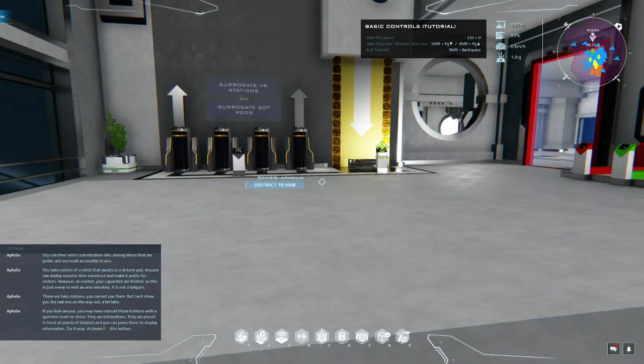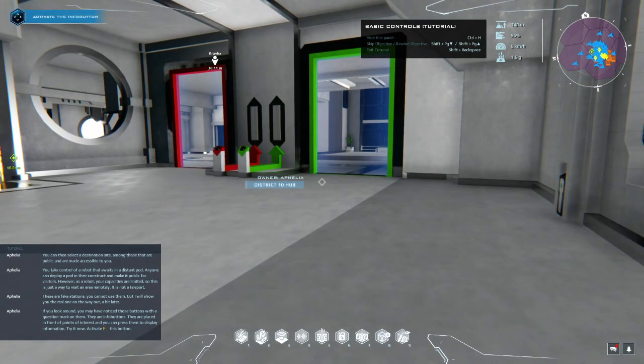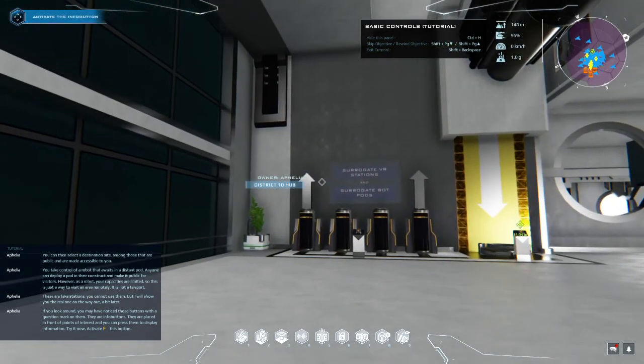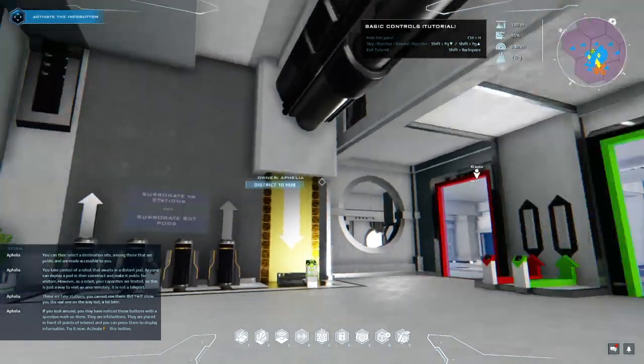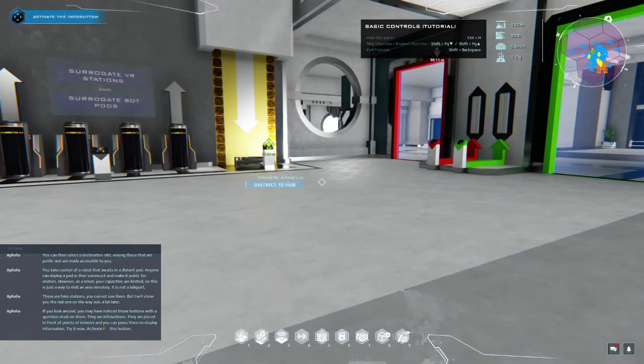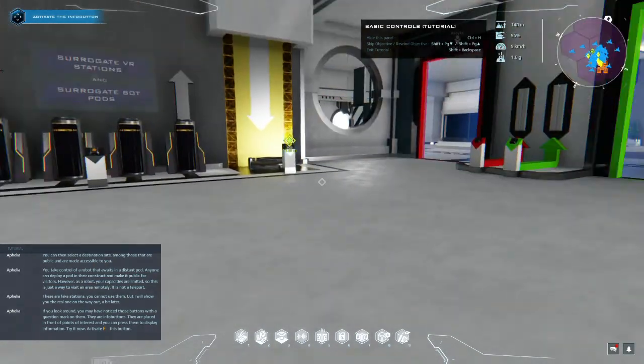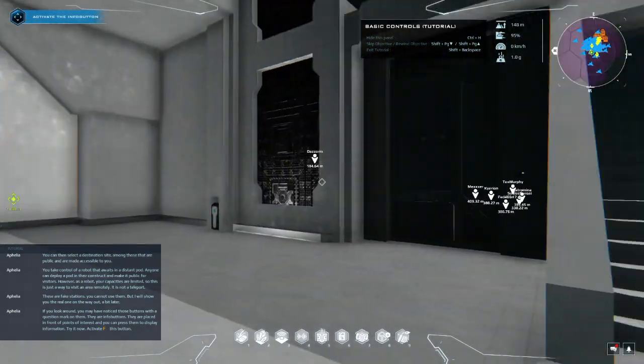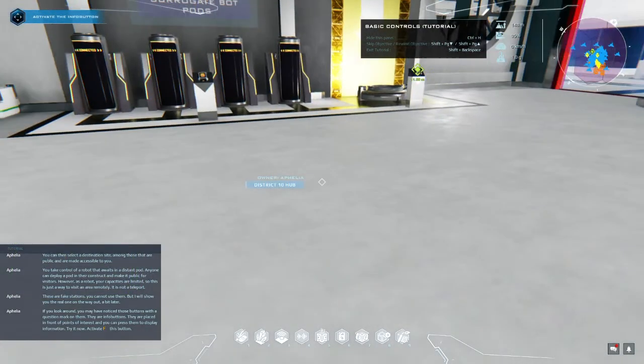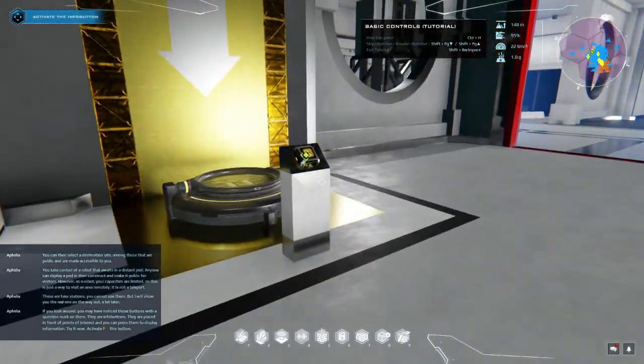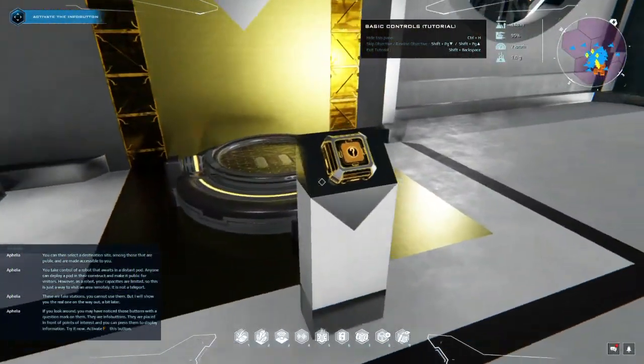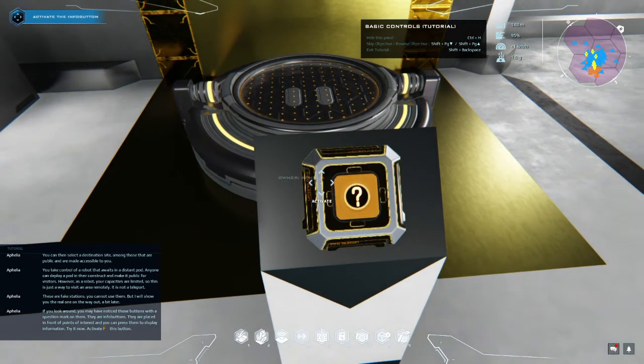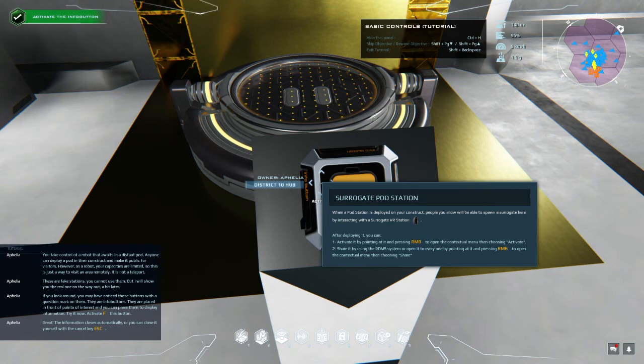If you look around you may have noticed those buttons with the question mark on them. They are info buttons. They are placed in front of points of interest and you can press them to display information. Try it now. Activate this button. Great, the information closes automatically or you can close it yourself with a cancel key.